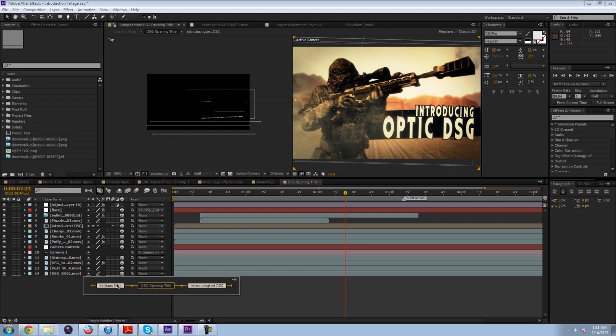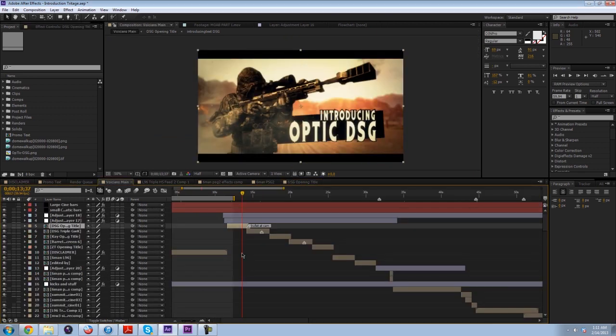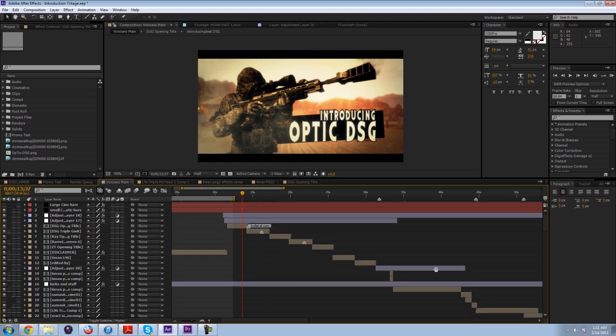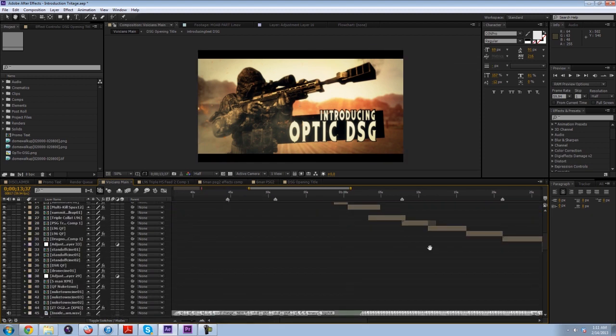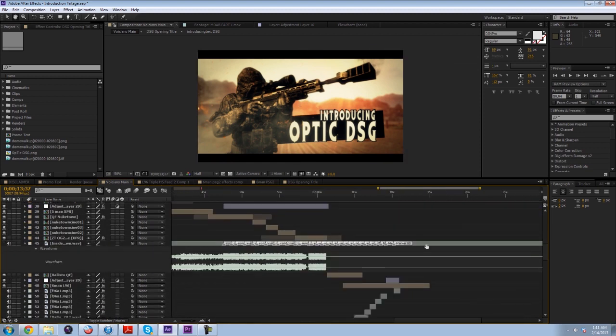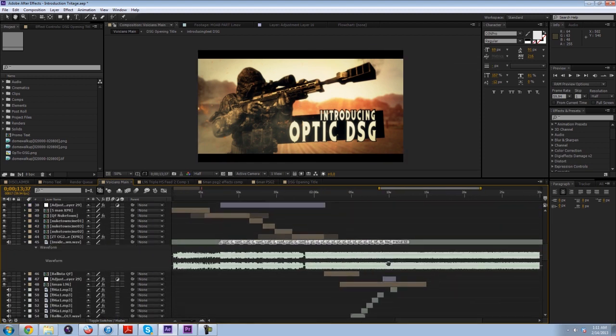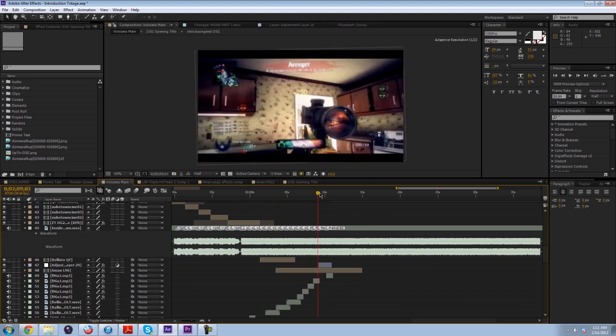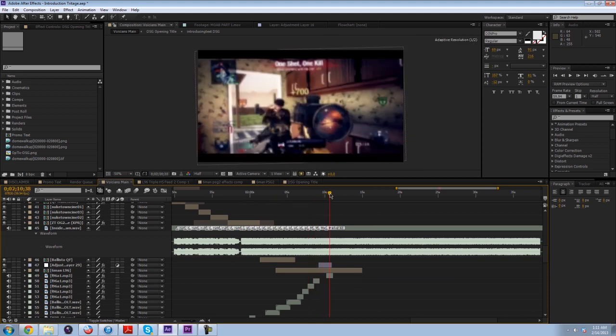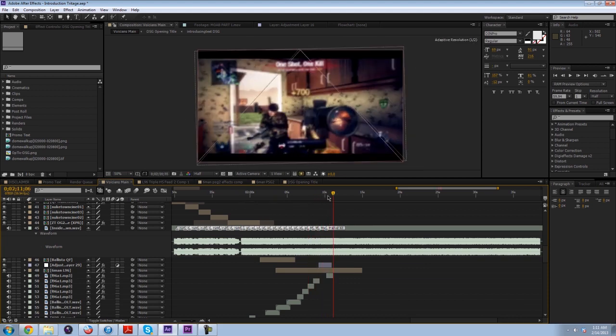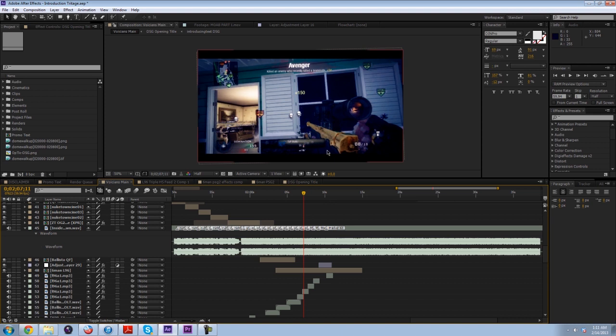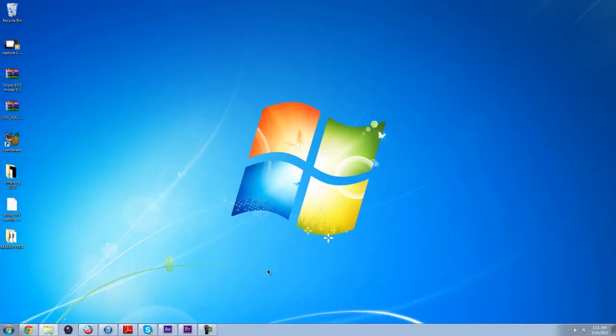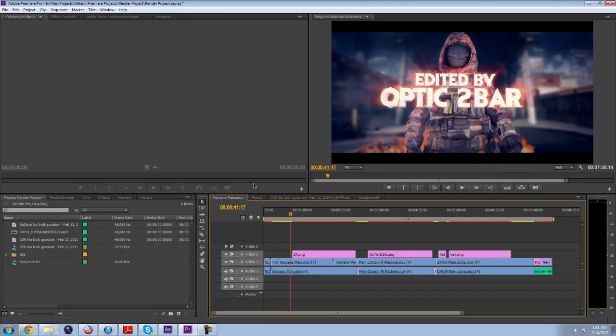This is what the comp looks like. This is just one section, this is just ZT's introduction part. I would do each song separately, and then what I do is after I finish everything, it's all separate, and I would bring it into Adobe Premiere.